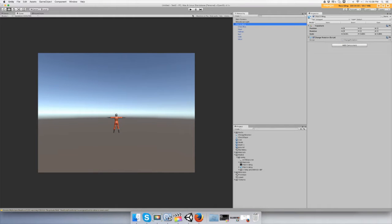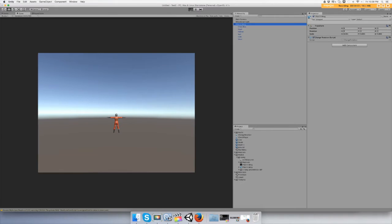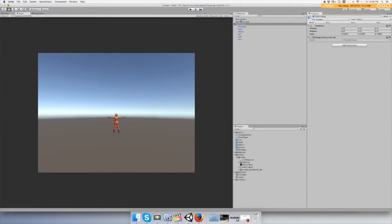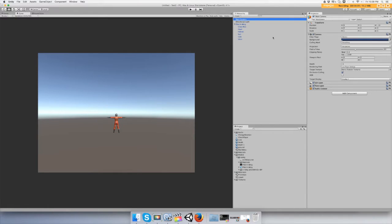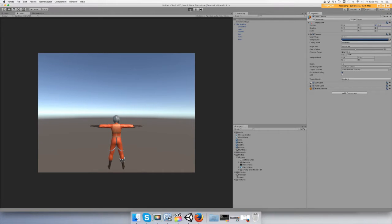When we push play, he should look at us. There you go, he looked at us. And I'll zoom in the camera a little bit. Push play. Bam. Alright, so that's how you change an object's rotation.